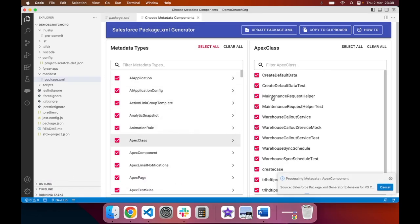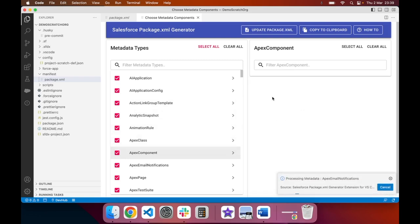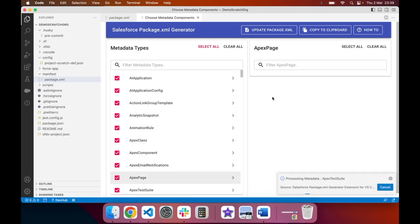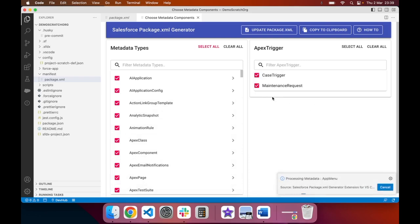The system will then run through each type of metadata and gather all the necessary information together.